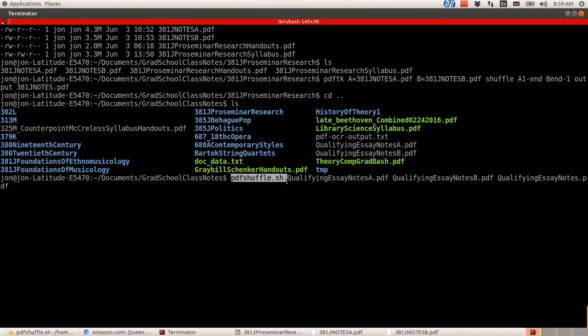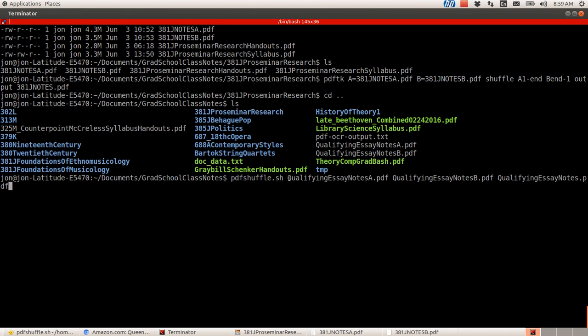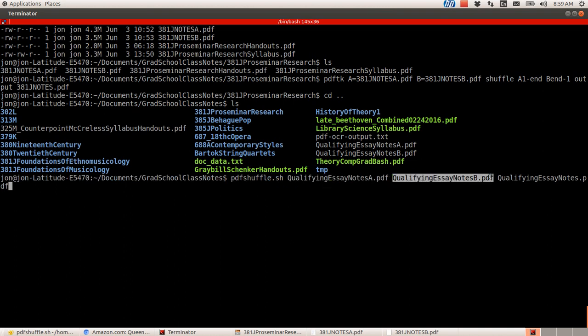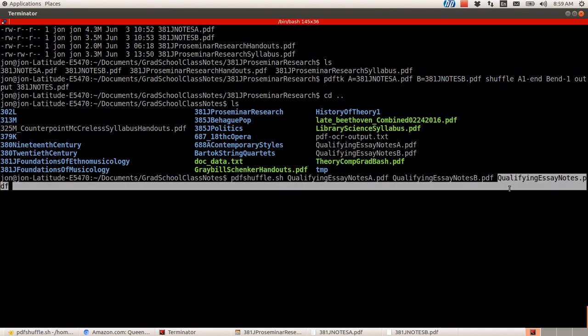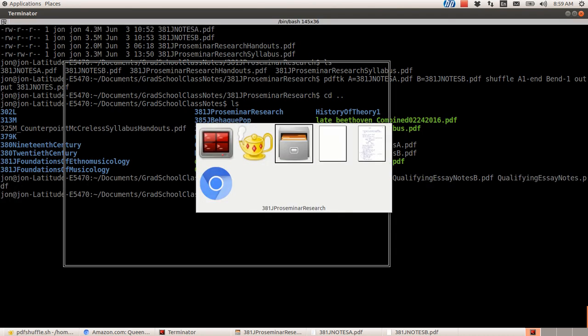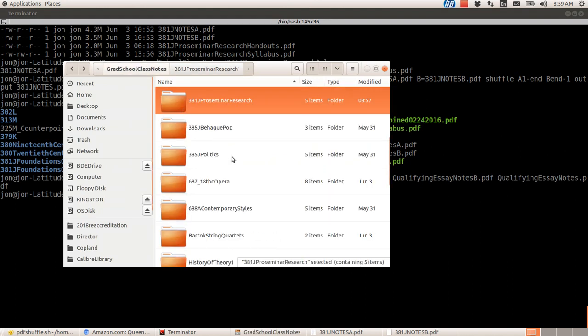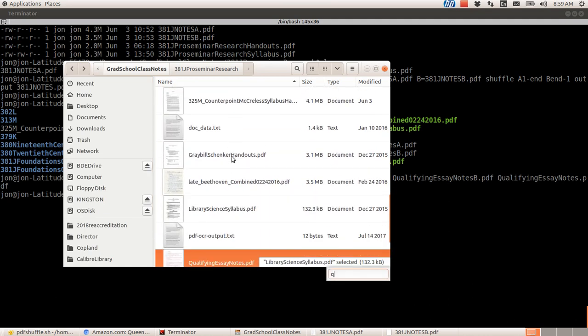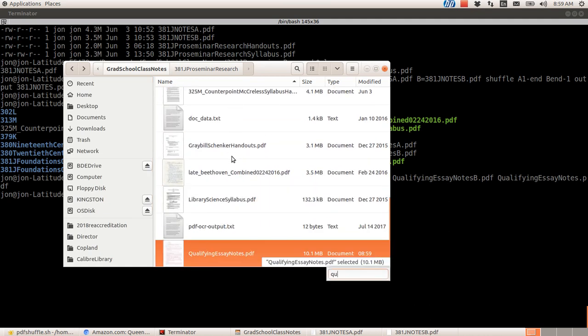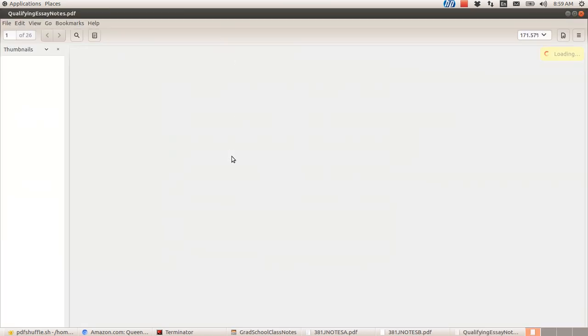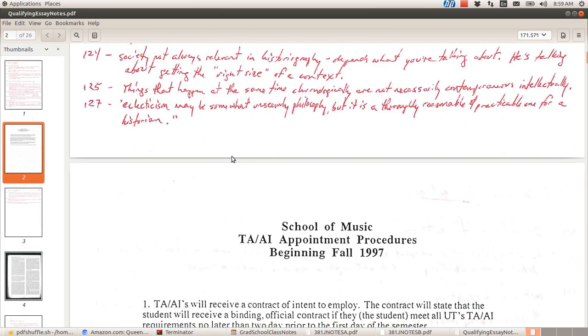PDFShuffle, and then Qualifying Notes A, Qualifying Notes B, QualifyingNotes.PDF. So you can see I've got the command. That's my script name. And then the first argument is the A file. The second argument is the B file. And the third argument is the output file name. All right. Now I'm going to press enter, and it's done already. And I'll go find that.